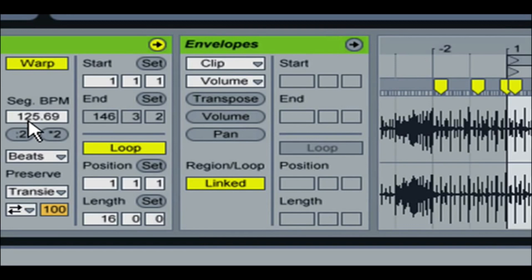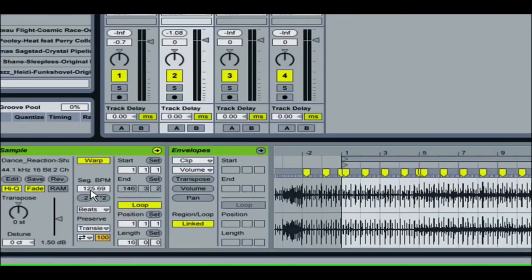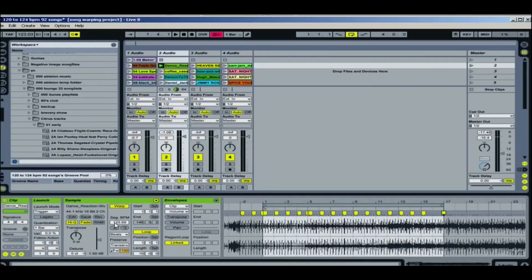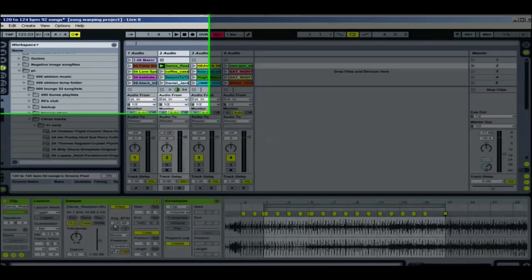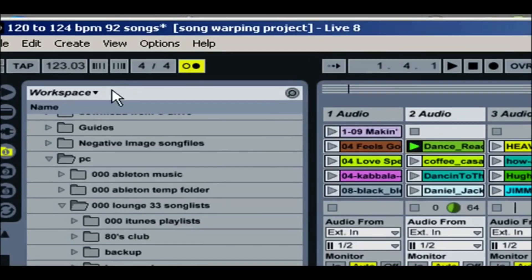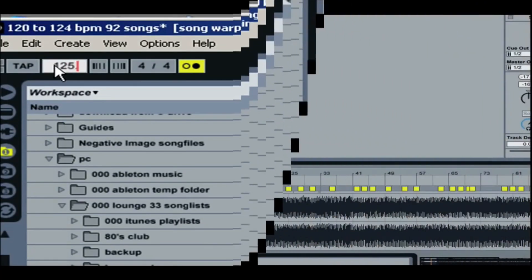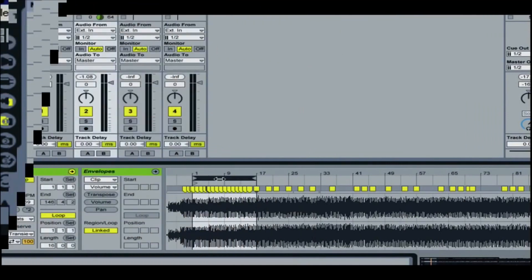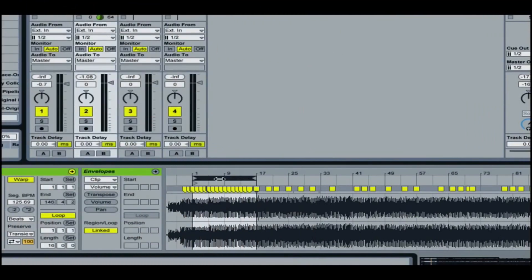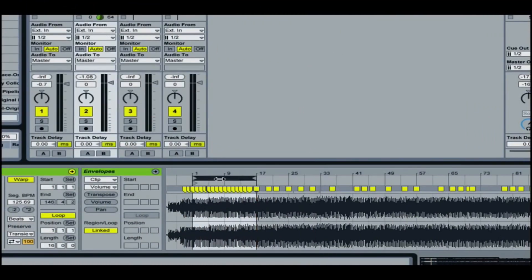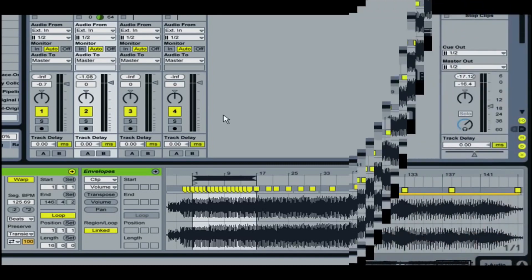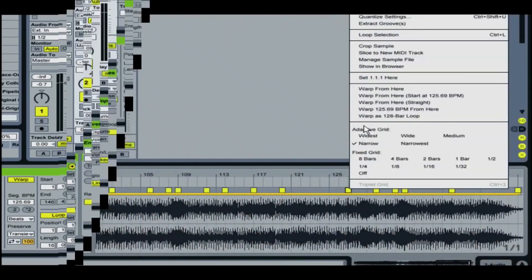Take a look at the tempo over here in the clip segment BPM. And it's 125.69, so I'm going to enter that up top, 125. I highlight the loop and then I'm going to hit the page up button to kind of scroll through different parts of the song to make sure the whole song is basically on beat.